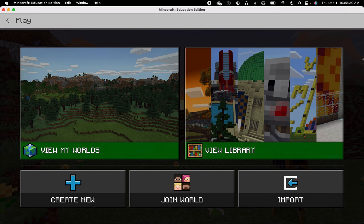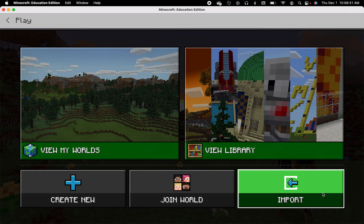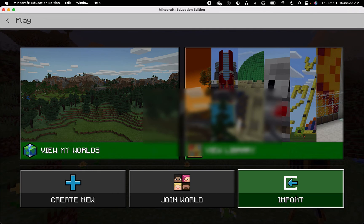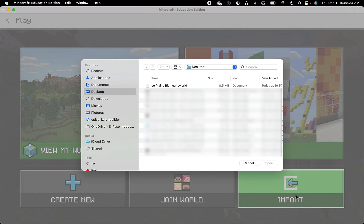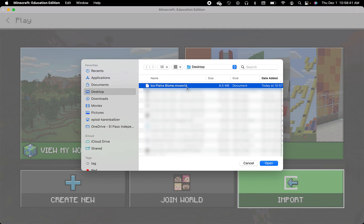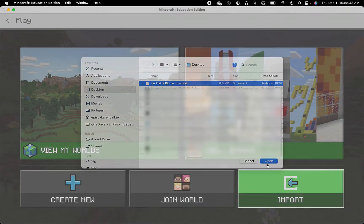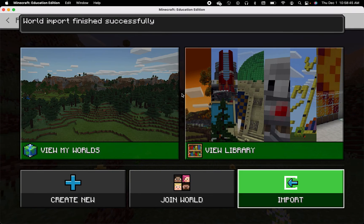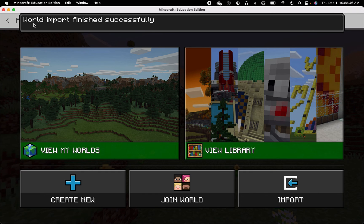If you want to import a world, you want to make sure that you press import and then search for your file. In this case, it's ice plains biome and it should be an MC world file.